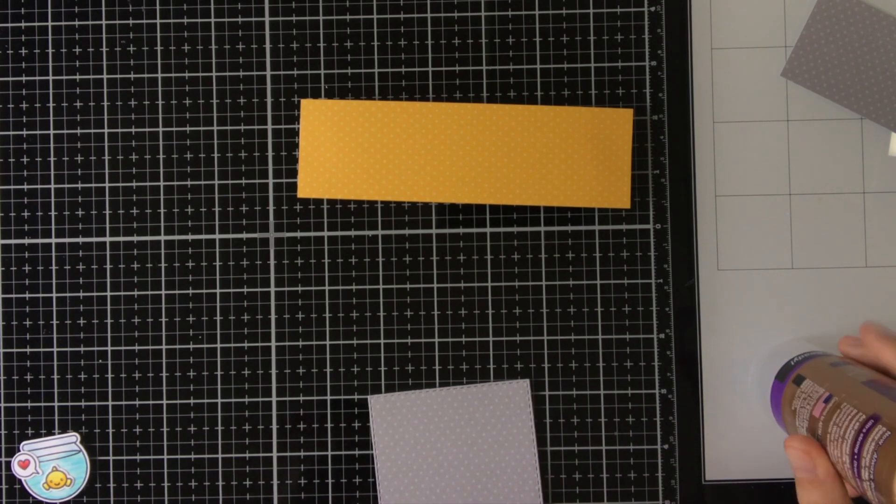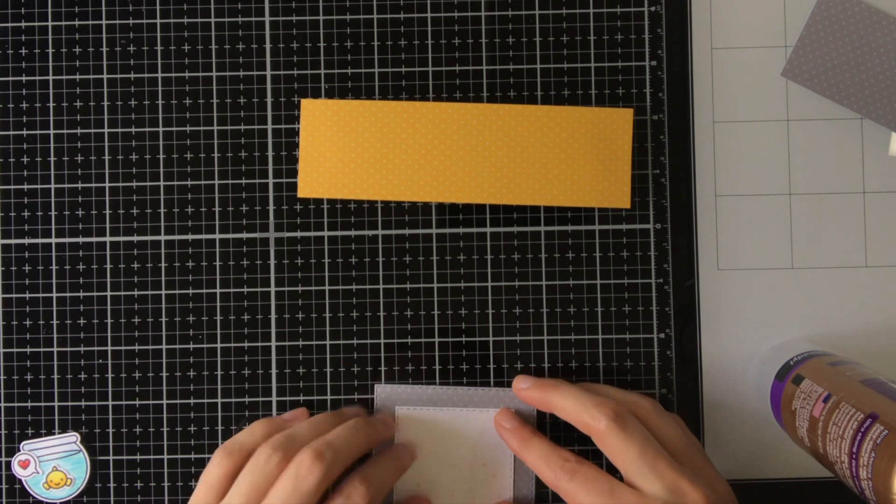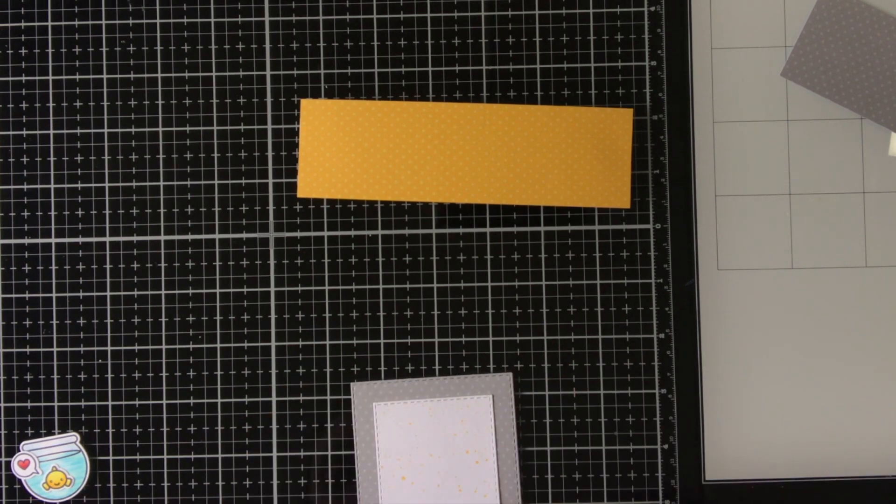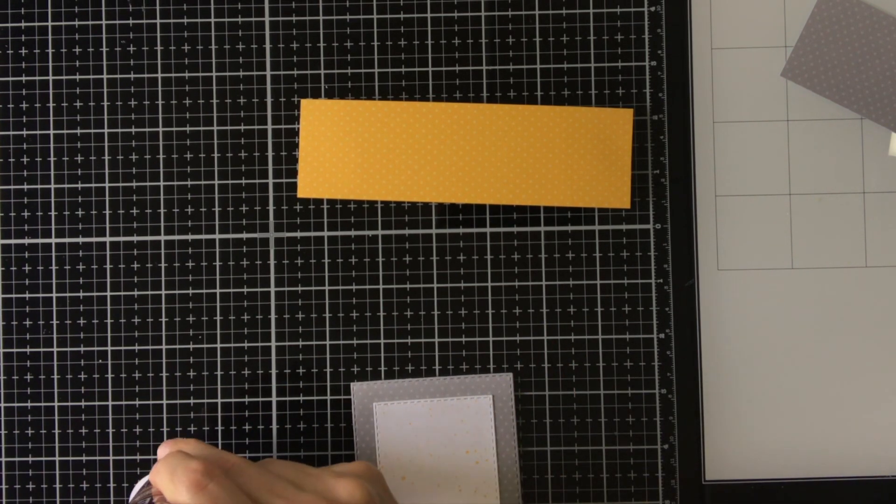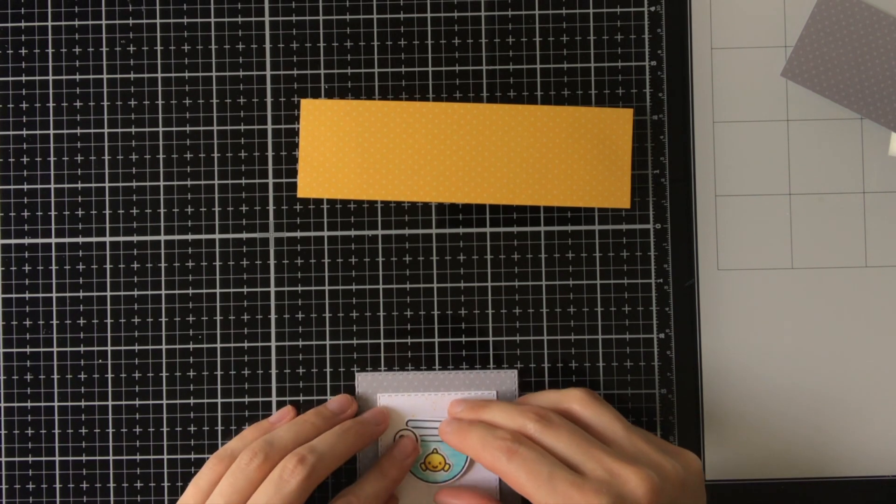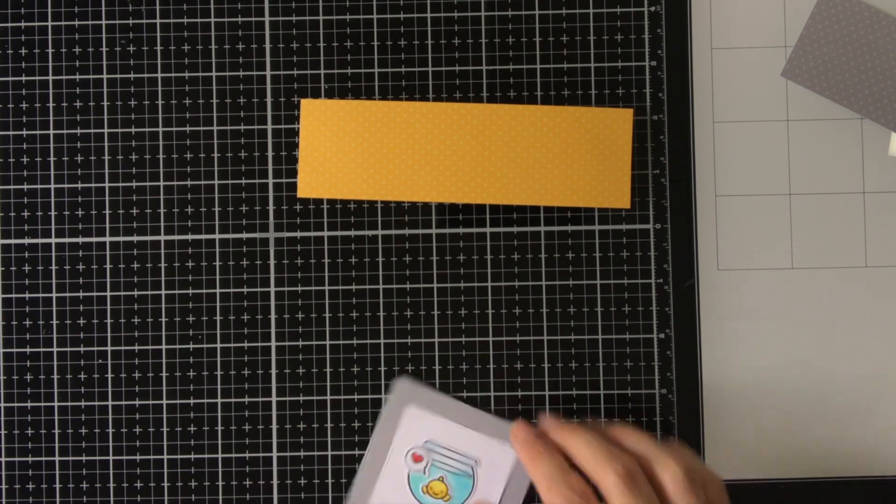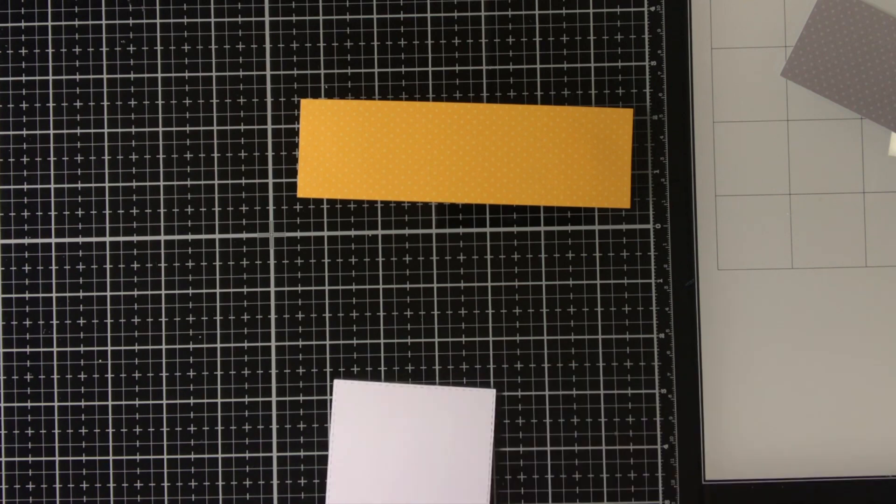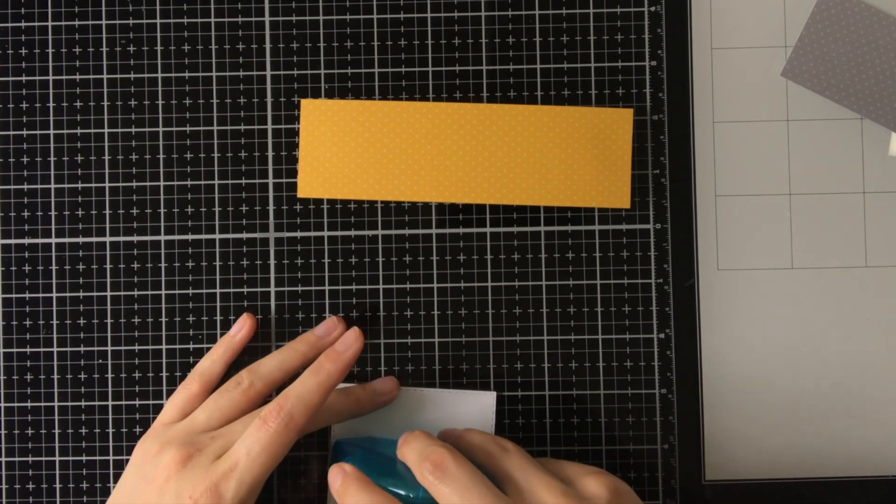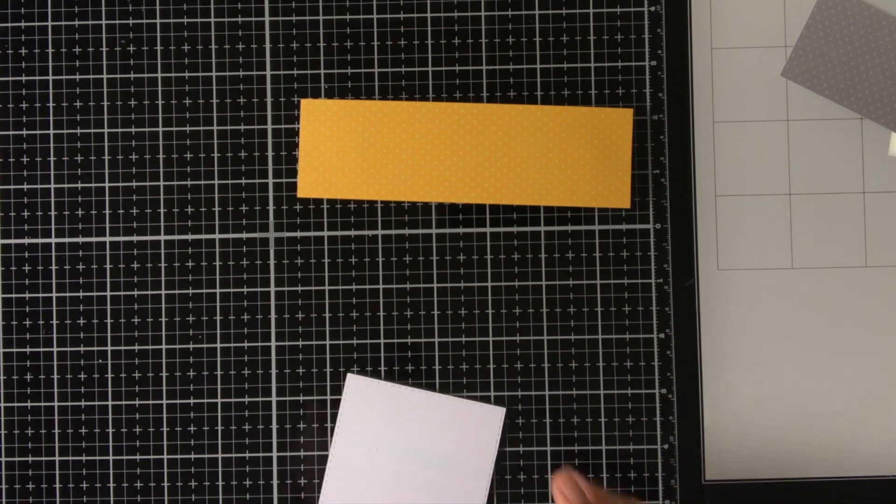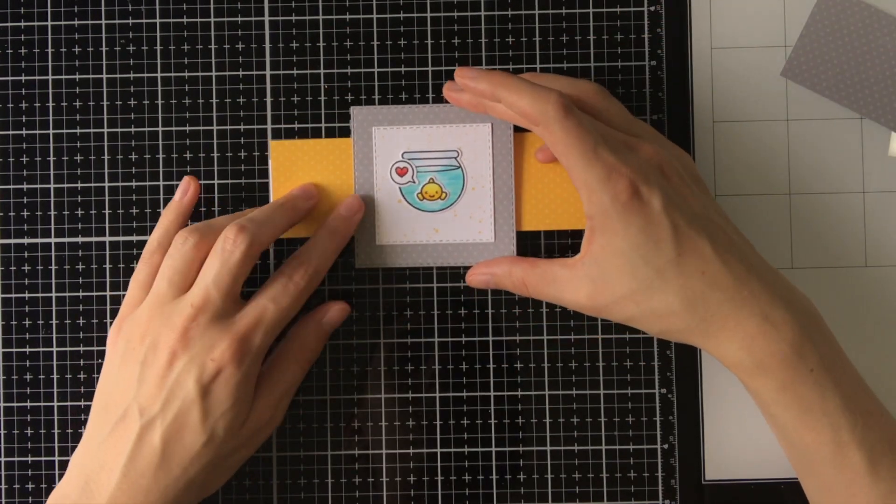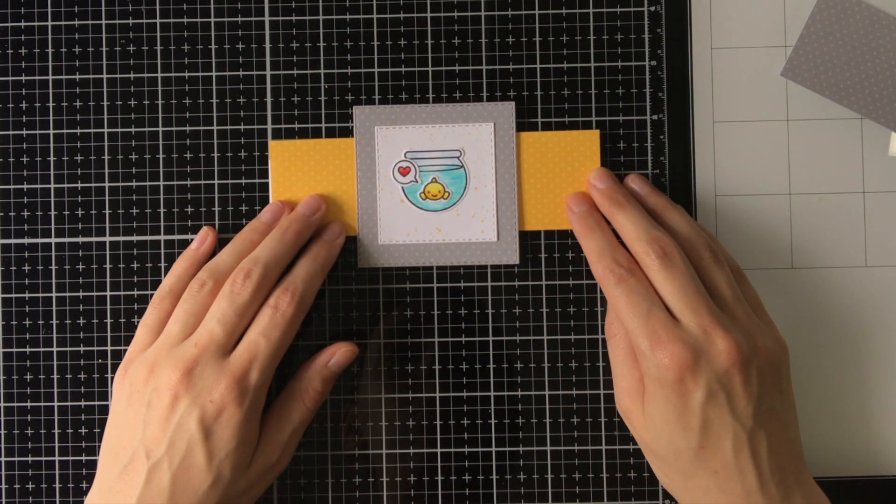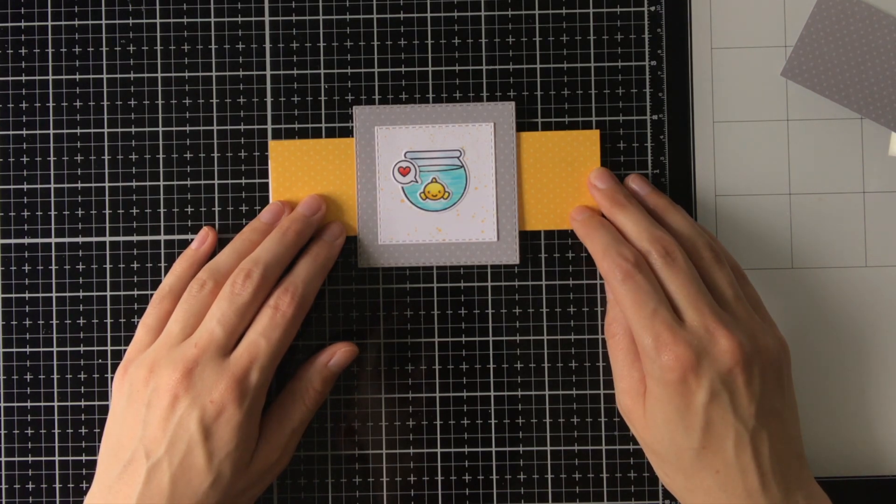But I also wanted to decorate it a little bit more to give an indication of what is inside the card. So that is why I die cut these two rectangles from the Spring Fling and Spiffy Speckles paper. And I also stamped and colored a little fishbowl with a fish in it, with a text balloon with a heart in it. So this gives the recipient an idea of what he can find inside the card.